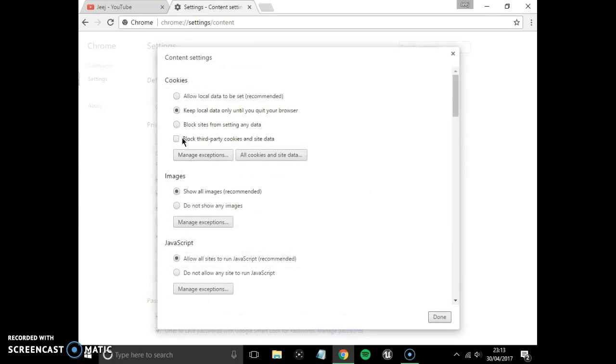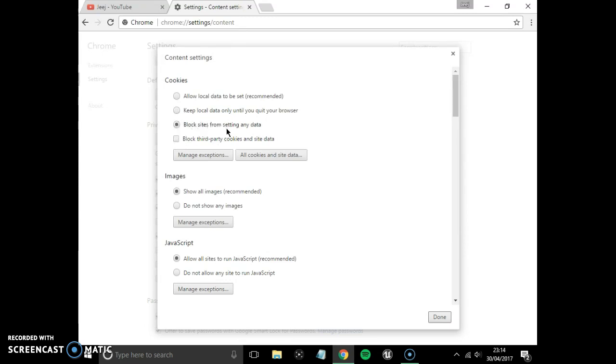So once you're on here, if it doesn't let you do any of this at all, you probably will be on block sites from setting any data.